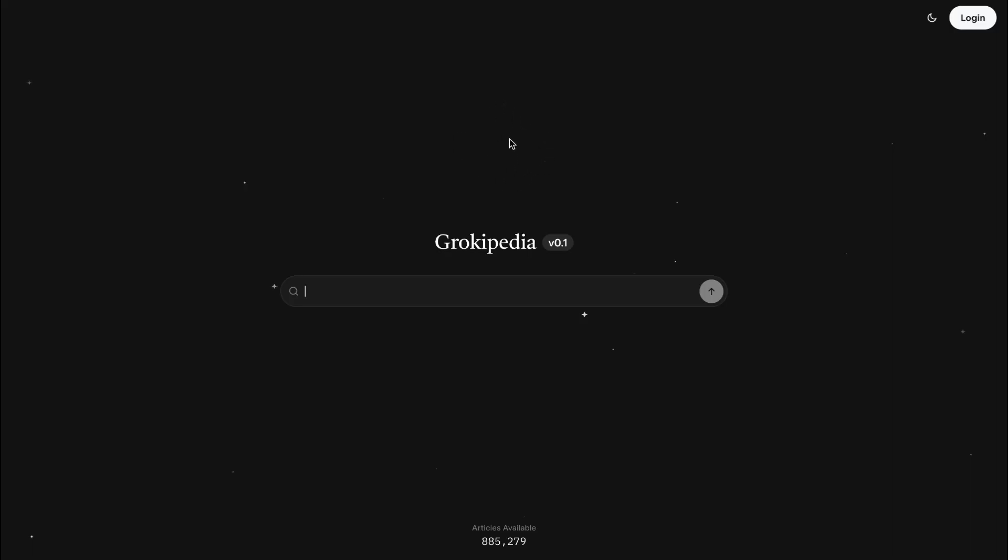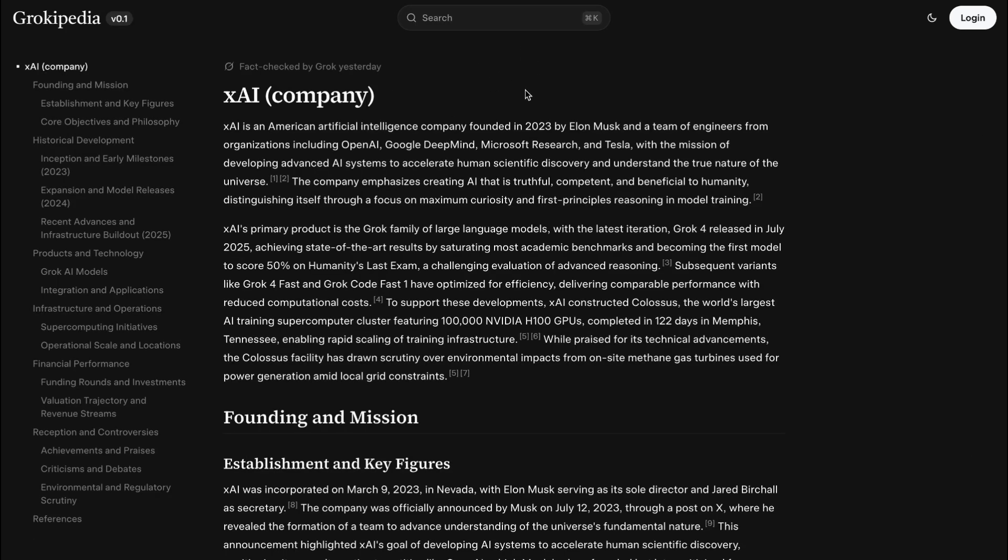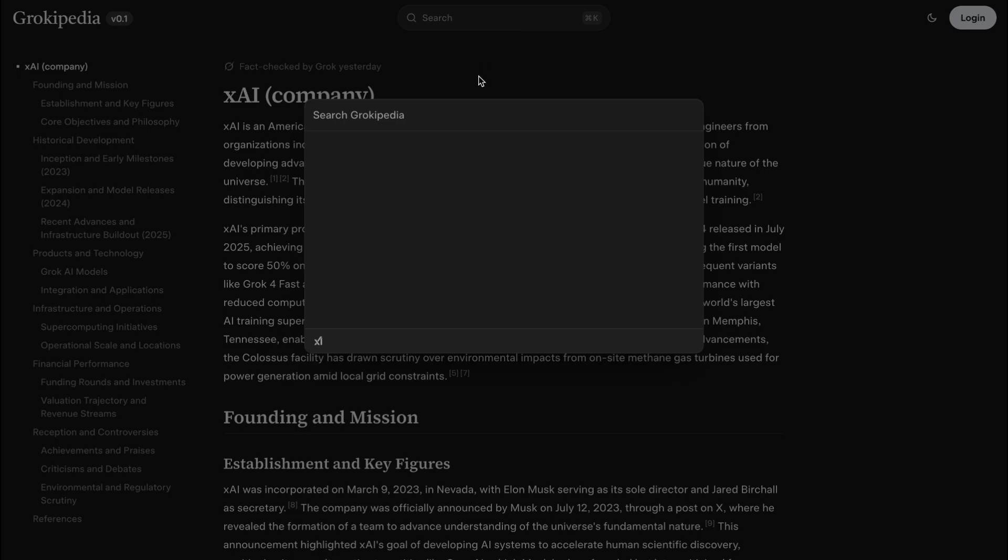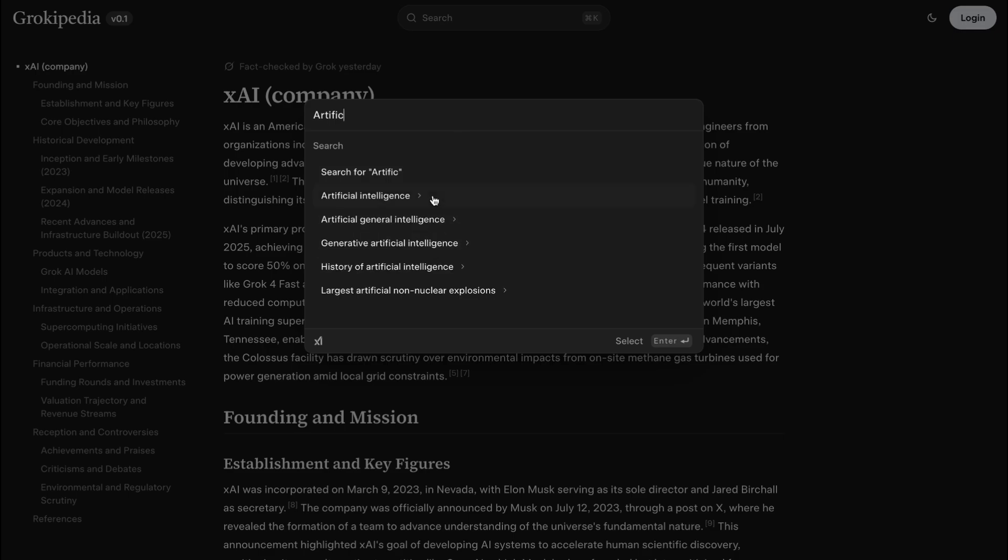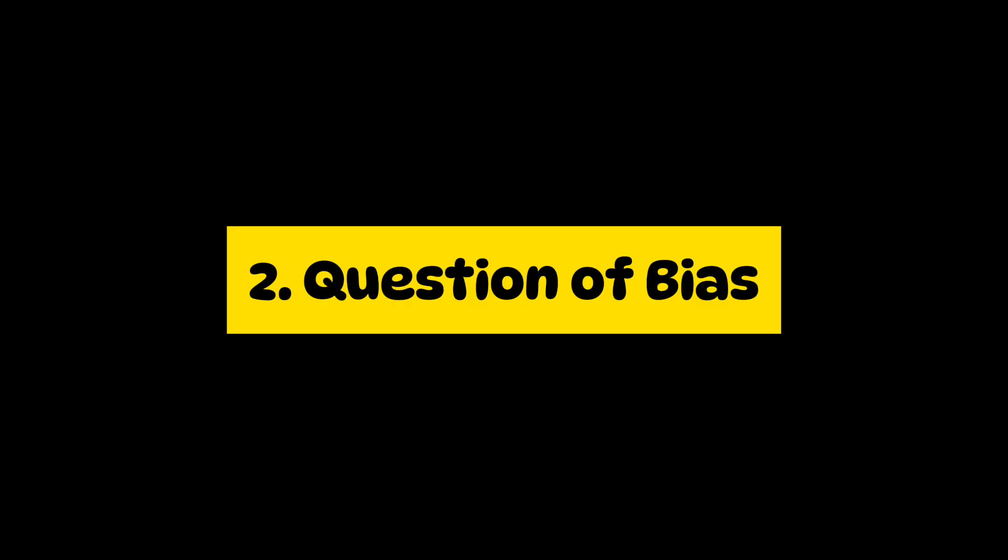The Grok AI will check whether your edit is correct or not, and it will change the content of Grokipedia only if it's correct. This makes sure that humans can't do wrong edits of the articles, and it also makes sure that the articles remain 100% unbiased. Pretty cool system. And thanks to the content being generated through AI, Grokipedia articles get updated in real-time, which makes it faster in providing information to everyone.